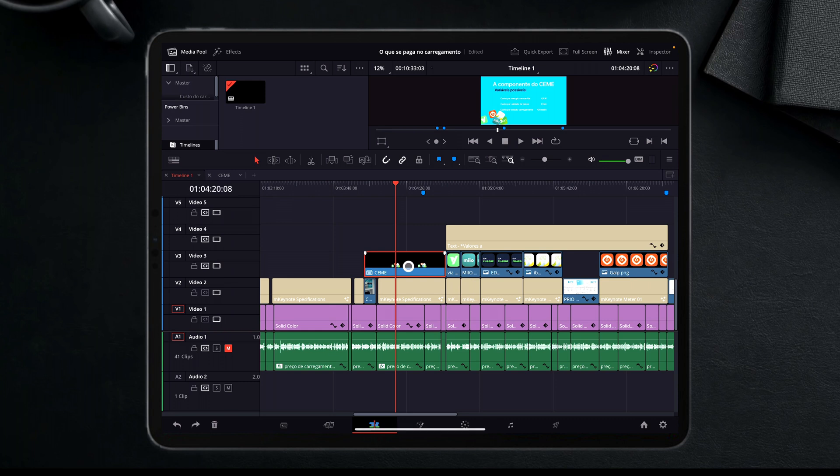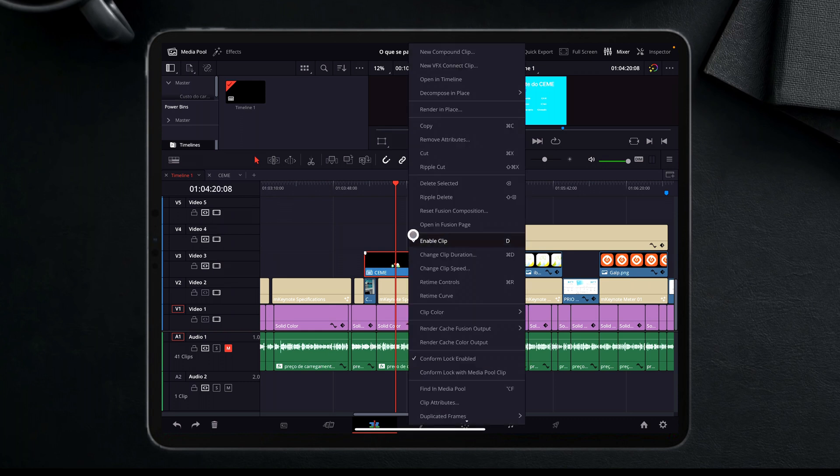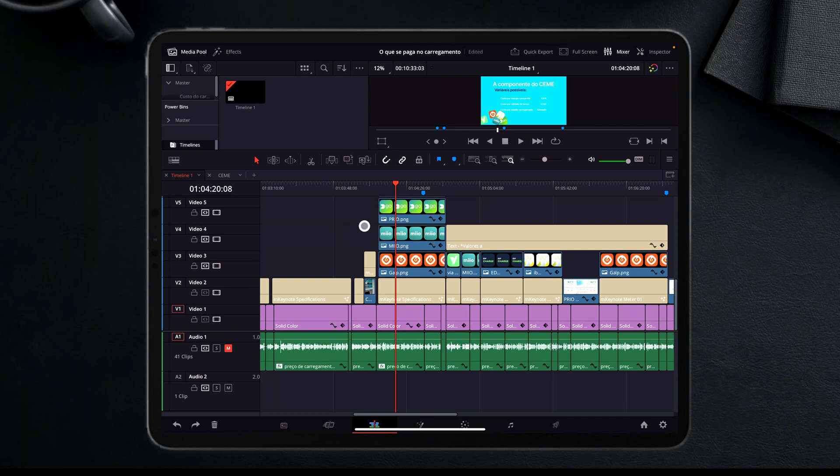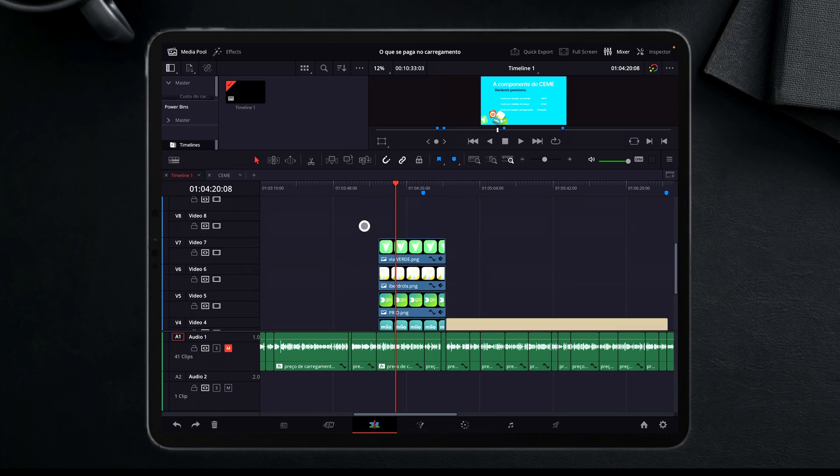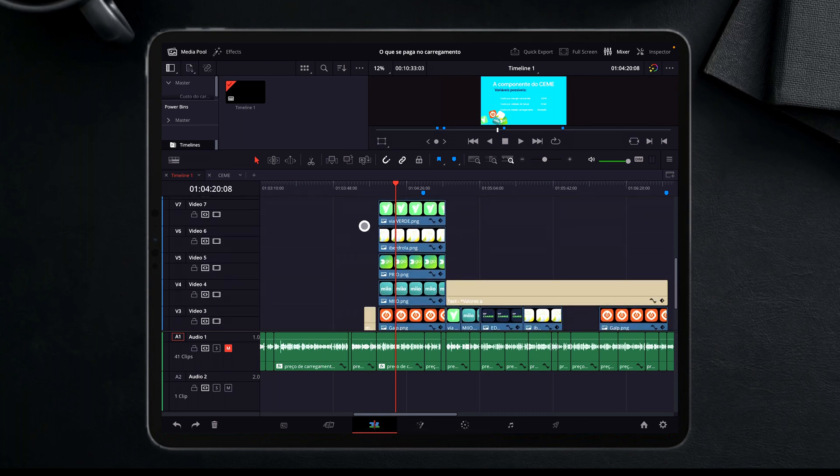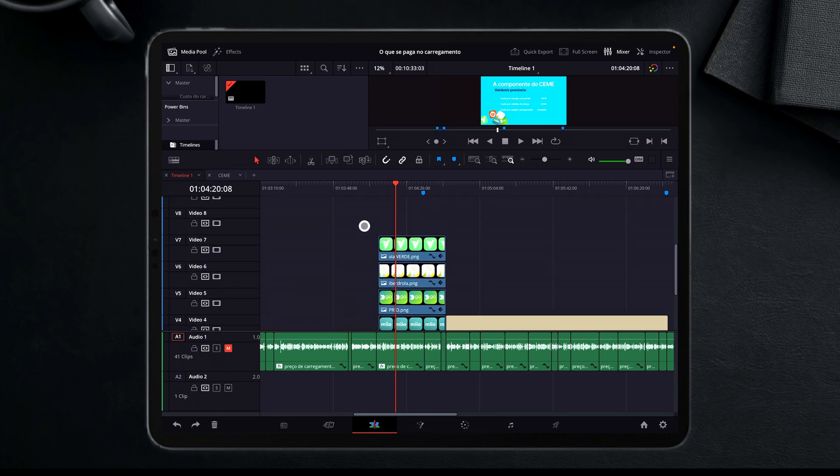Just come here and you say decompose in place. And look, there they are again, all of them. So you can work on each one of them individually.